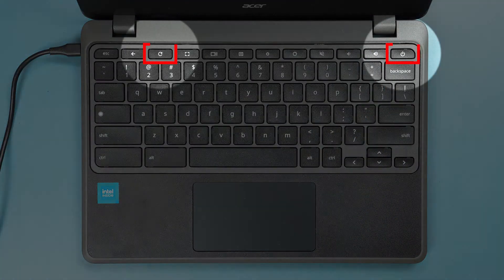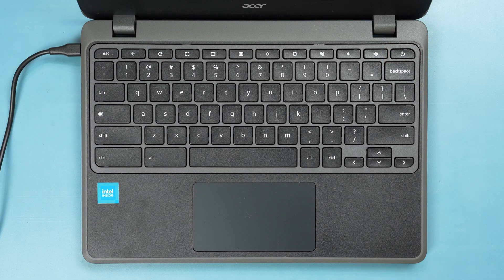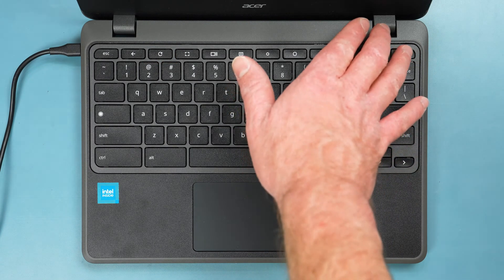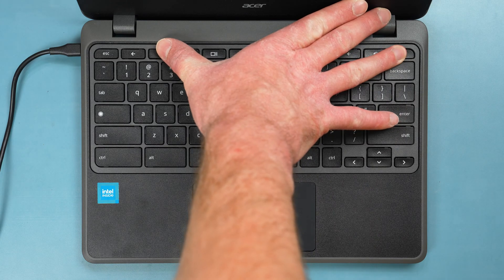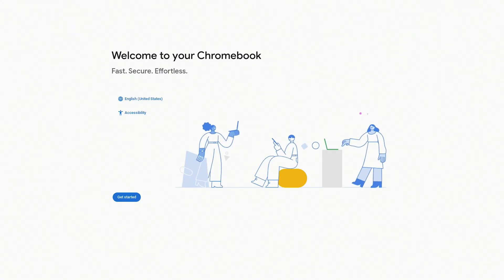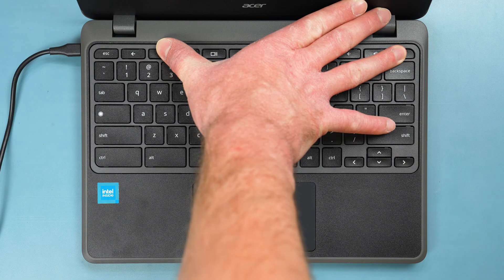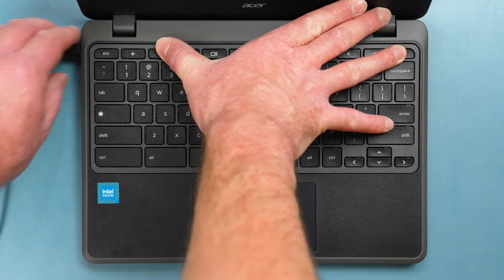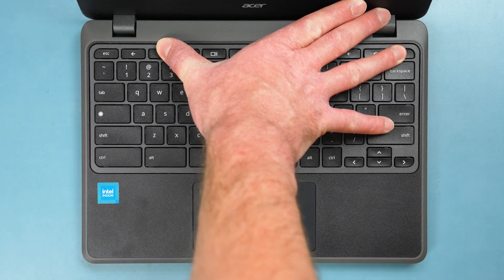Now, you'll need to hold down the Refresh and Power keys together. Keep holding the keys while you wait for the computer to power on. And while still holding the keys together, disconnect the power cable and then release the keys.